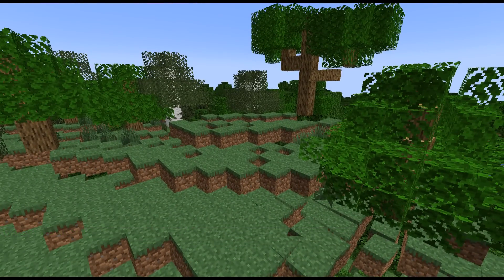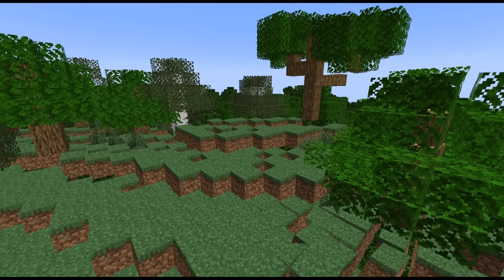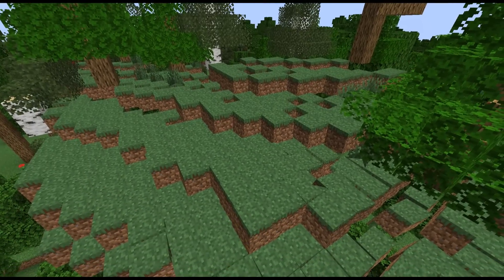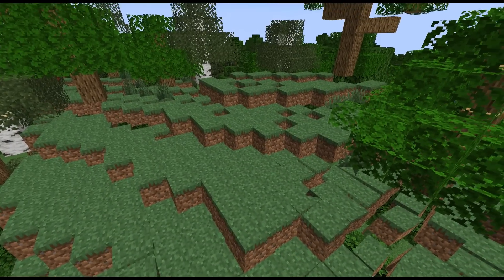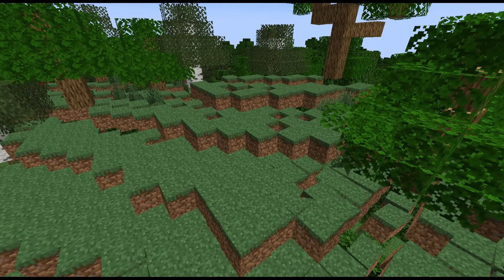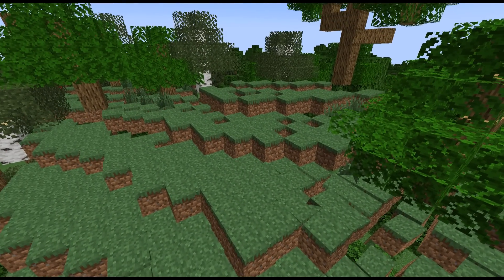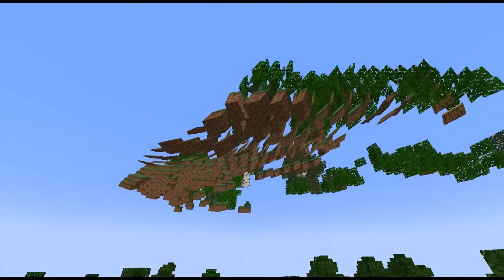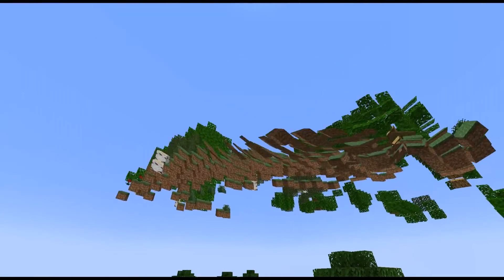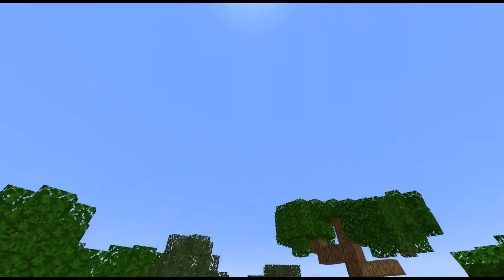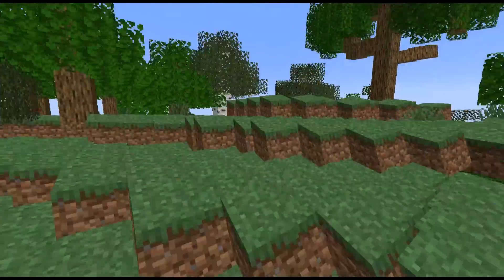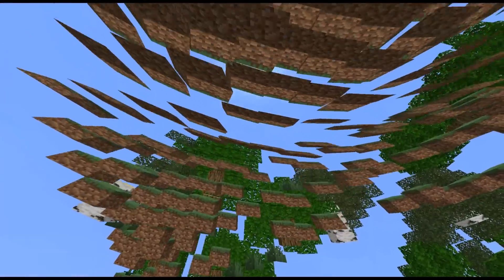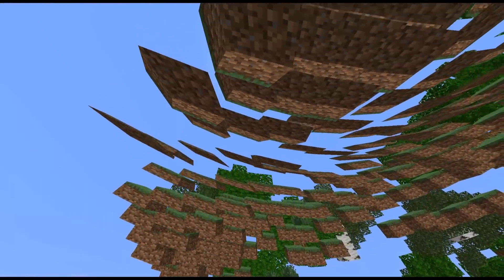Now the astute among you may have already realized what's going on here — that these are block display entities. What you probably didn't realize though is that they are all flat. Every single one of those block display entities has been flattened out so that it is just pretty much a plane.